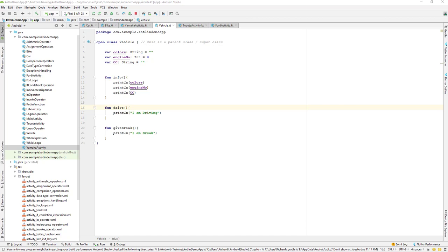Let us continue with our lesson. Today we'll be learning about method overriding — we'll be overriding a method from our superclass in our child class. The child class will be overriding some of the methods from our superclass. So let's see this in a practical way.